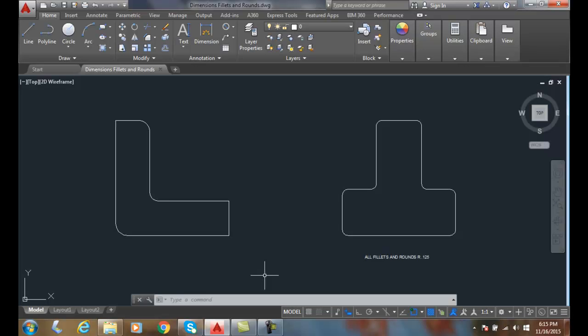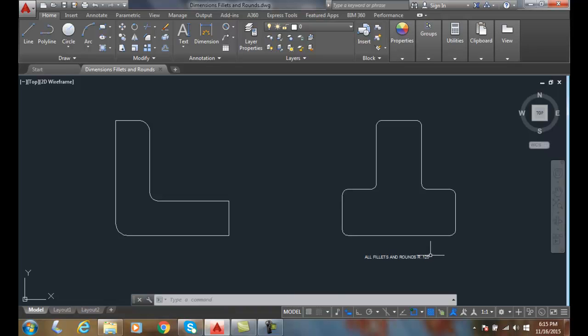Dimensioning fillets and rounds. There are two ways we can do this. We can A, make a note that says all fillets and rounds are a particular size, or B, we can dimension each one individually.